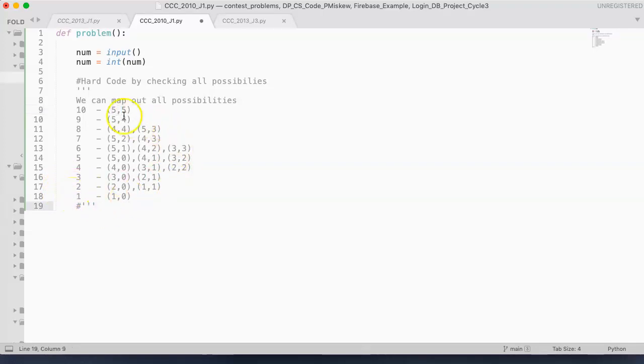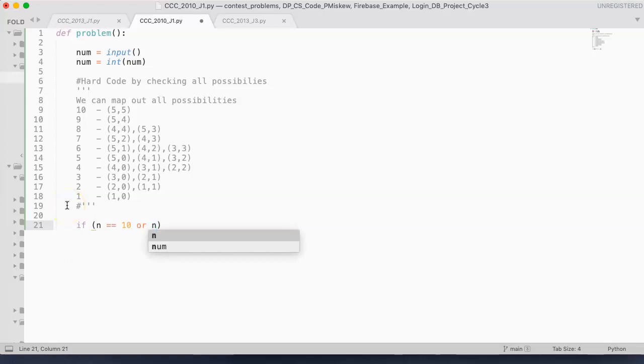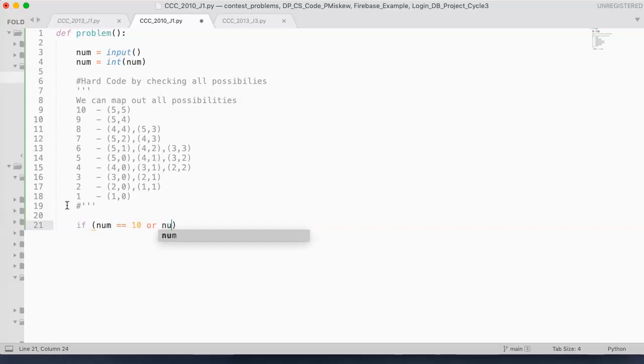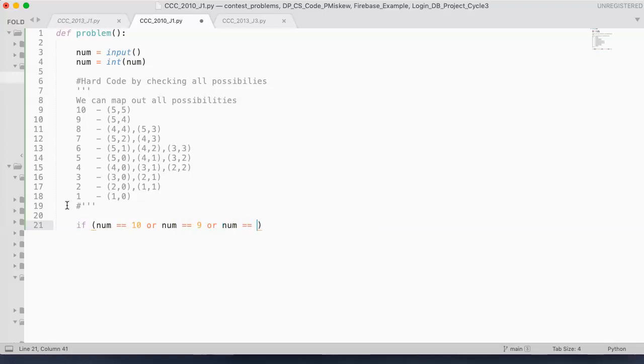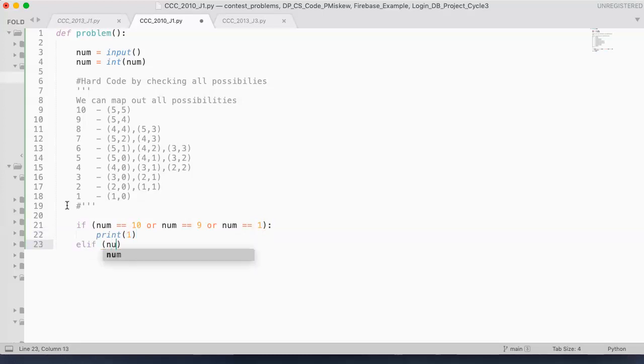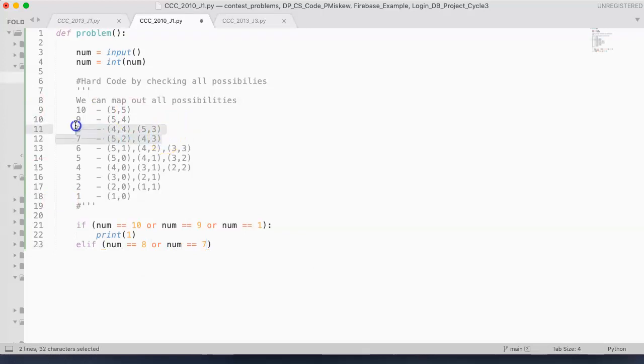So I can group these now. And I can start off, if num is equivalent to 10, or num is equivalent to 9, or num is equivalent to 1, then what we're going to do is we're going to print 1. Elif num is equivalent to 8, or num is equivalent to 7.